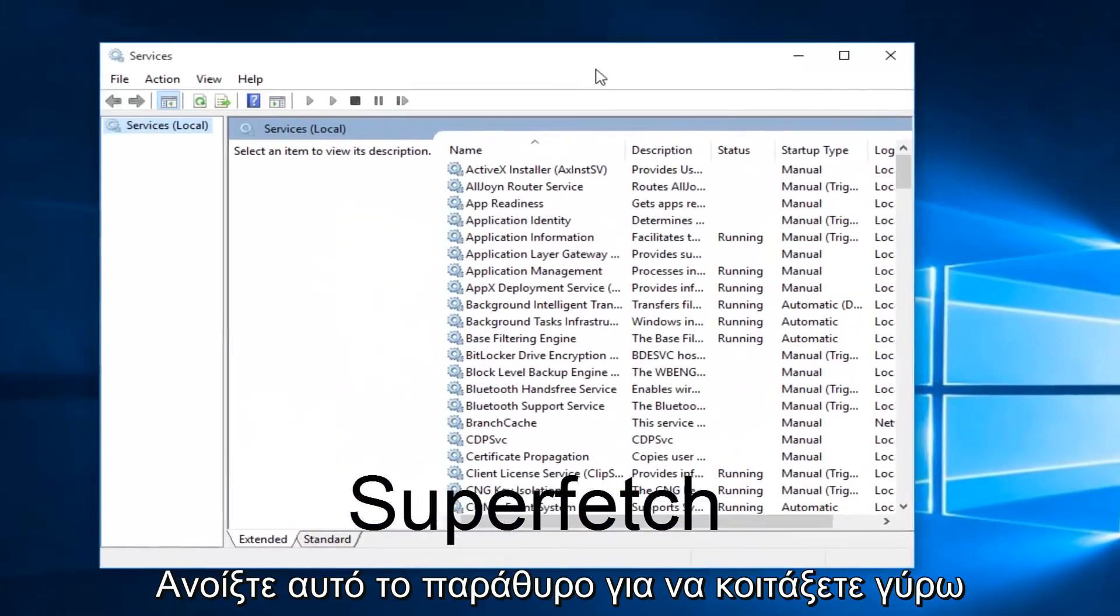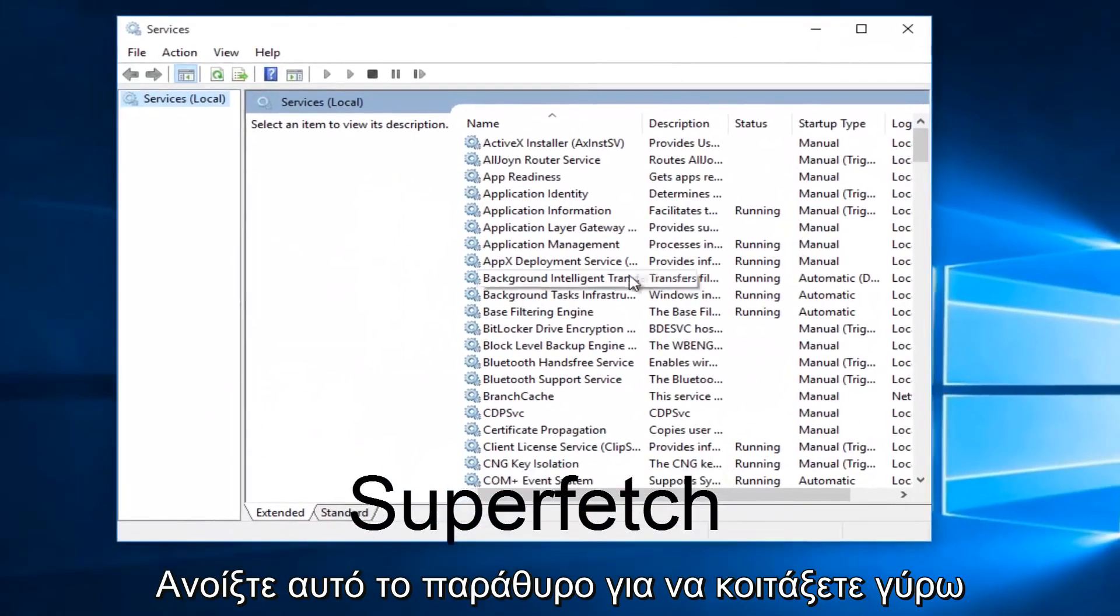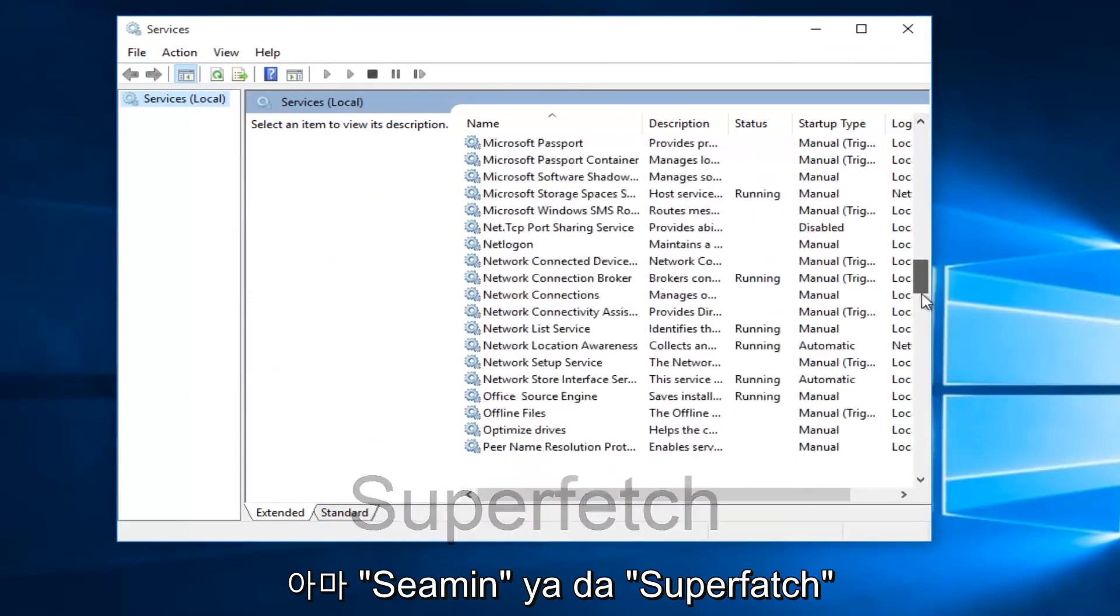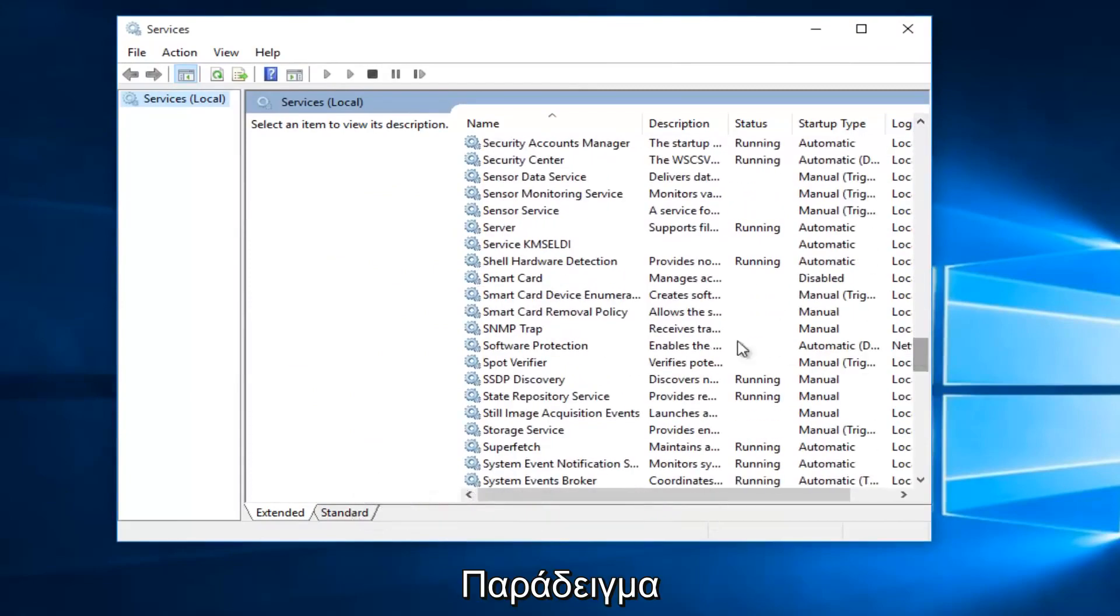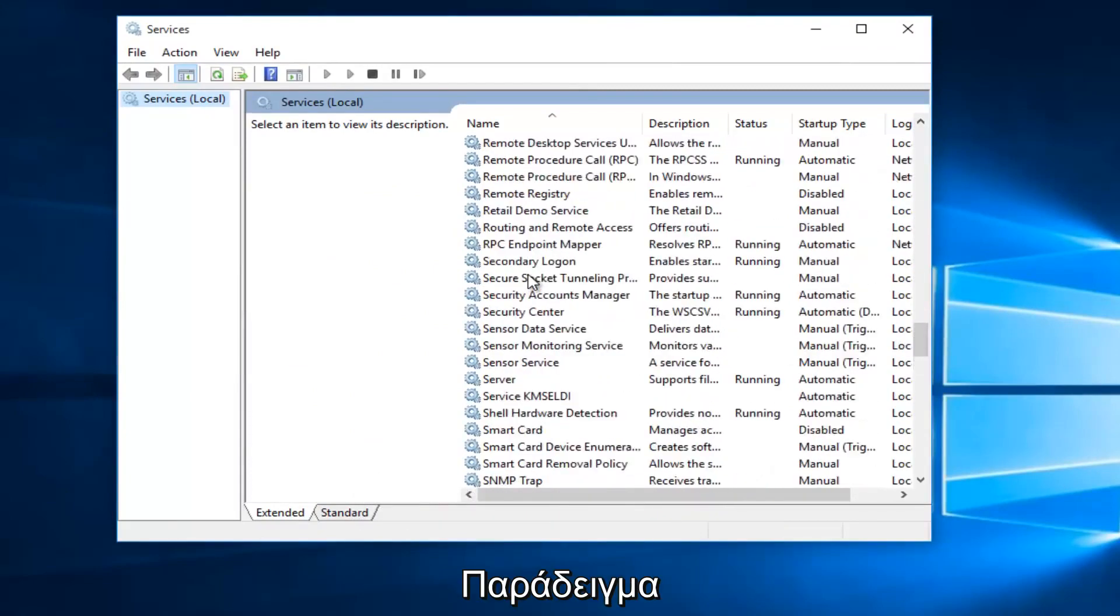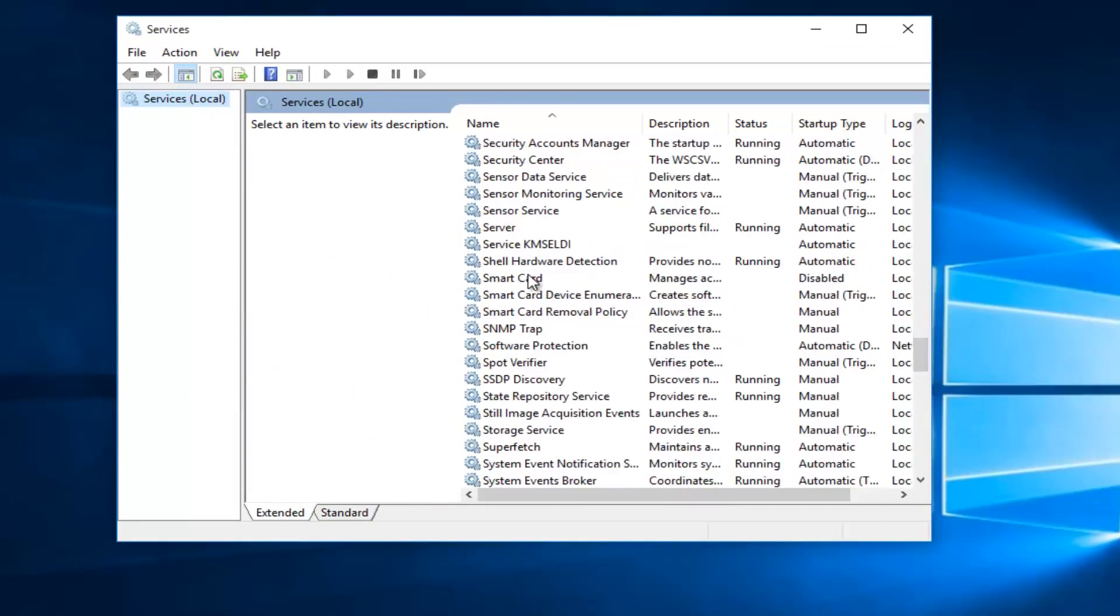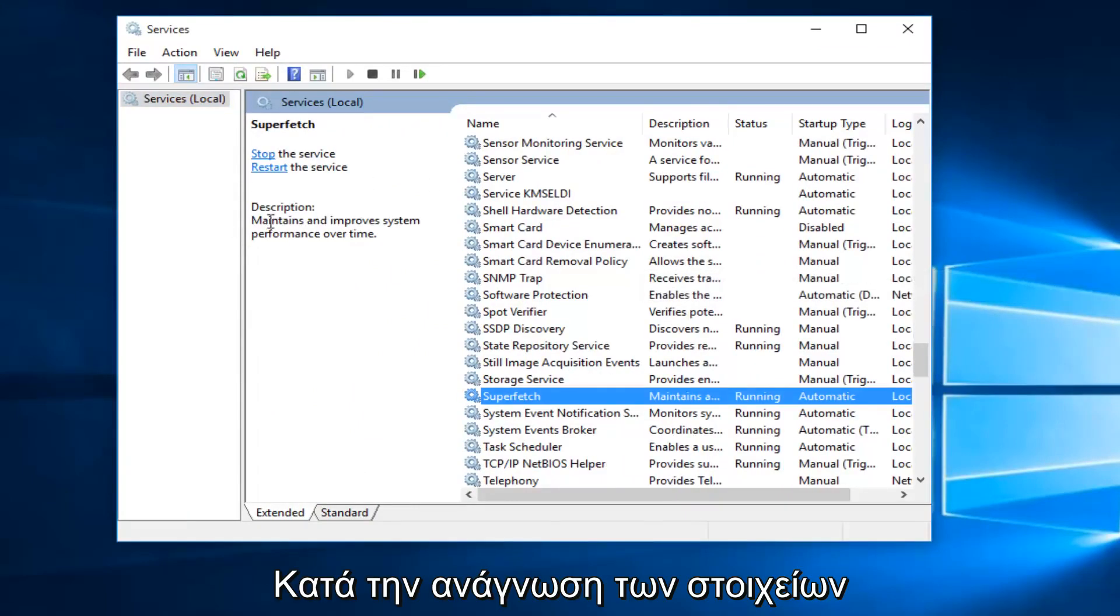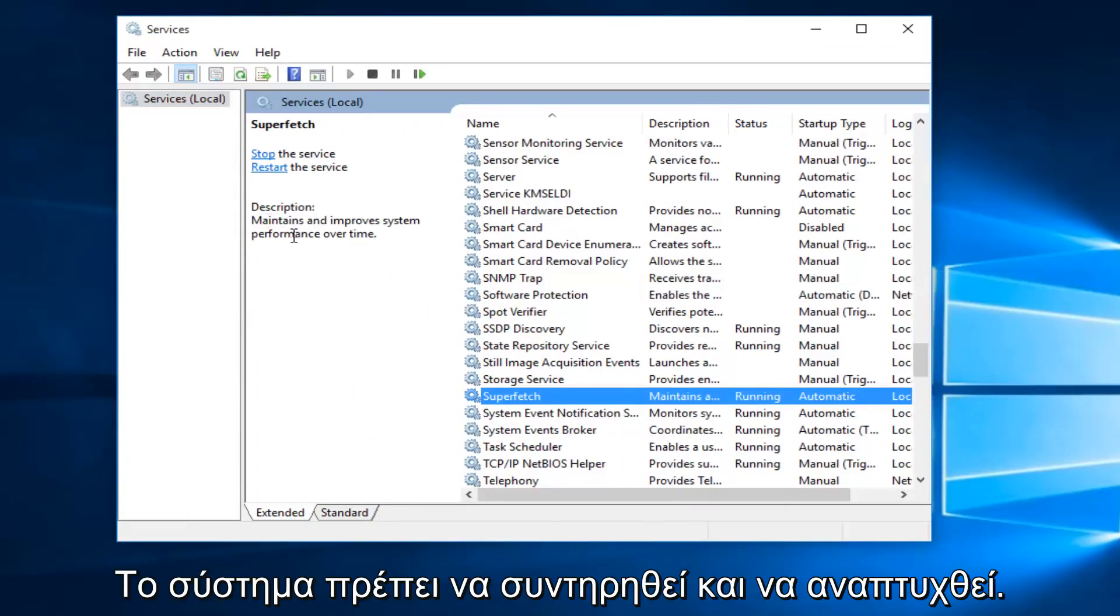With the Services window open, what we want to do is head down until we find Superfetch. So I'm just going to keep scrolling down here. And if we read the description of it, it says maintains and improves system performance over time.